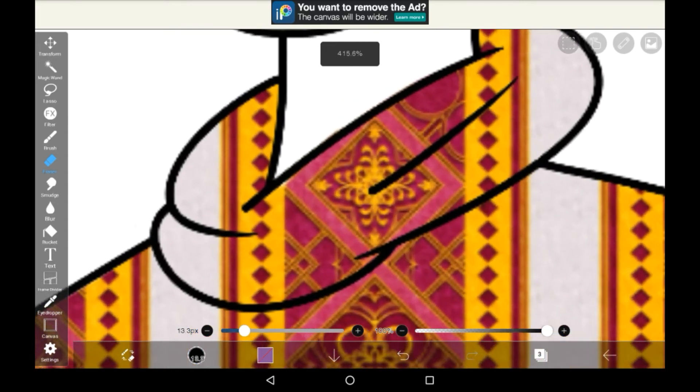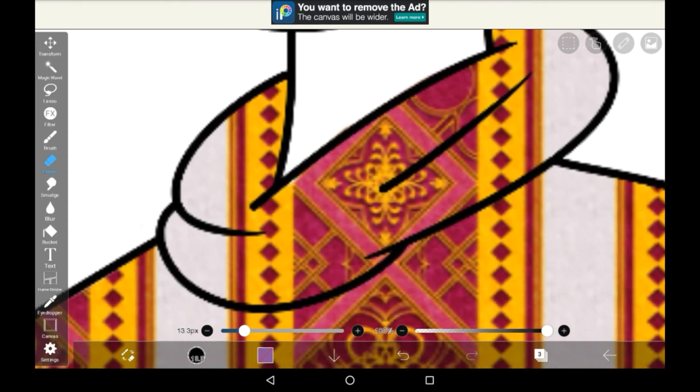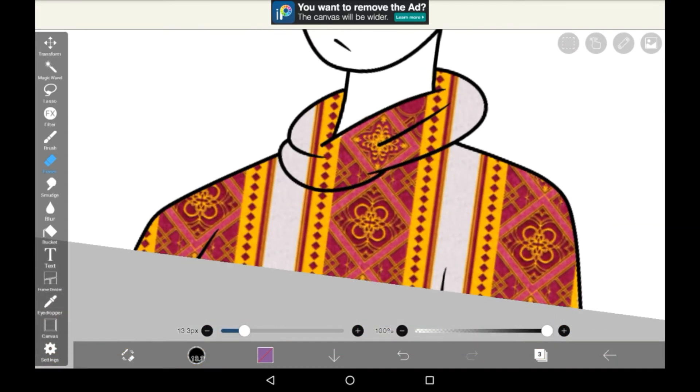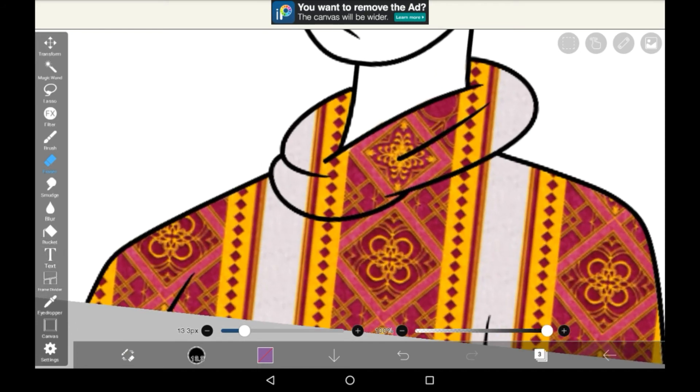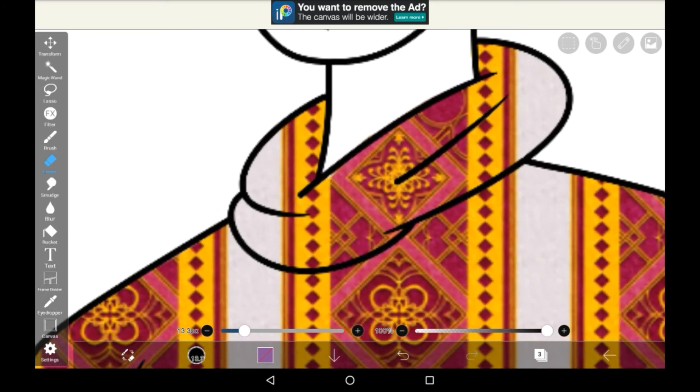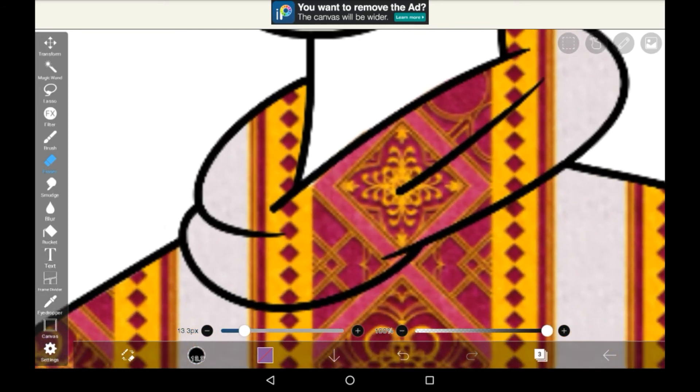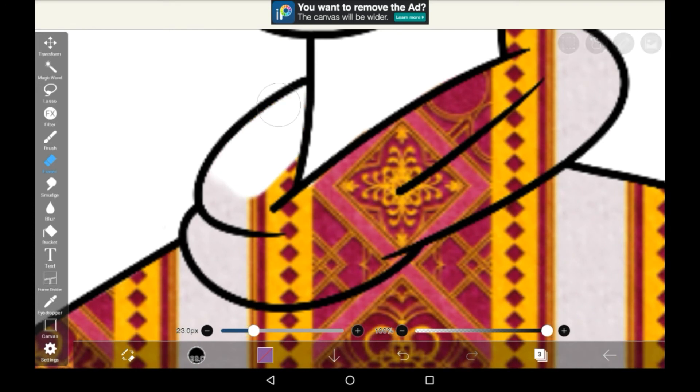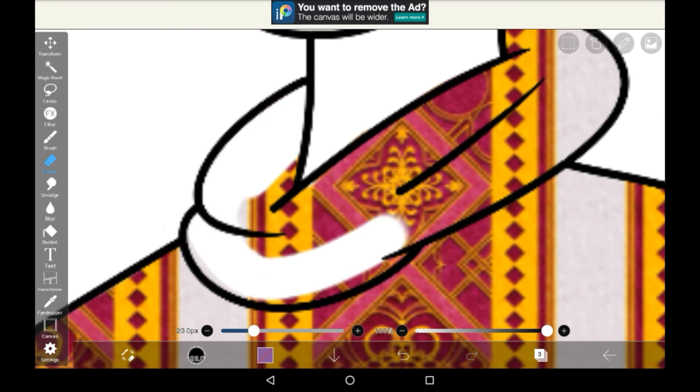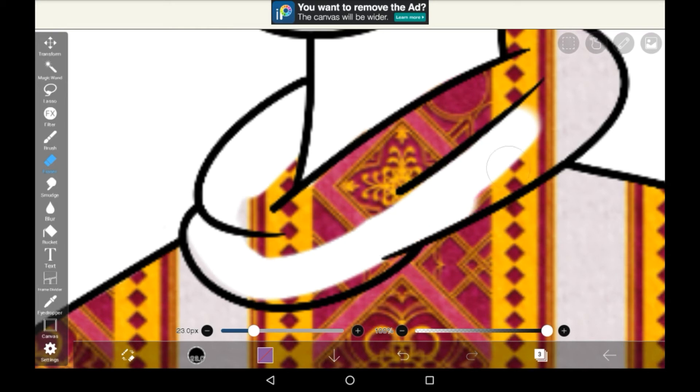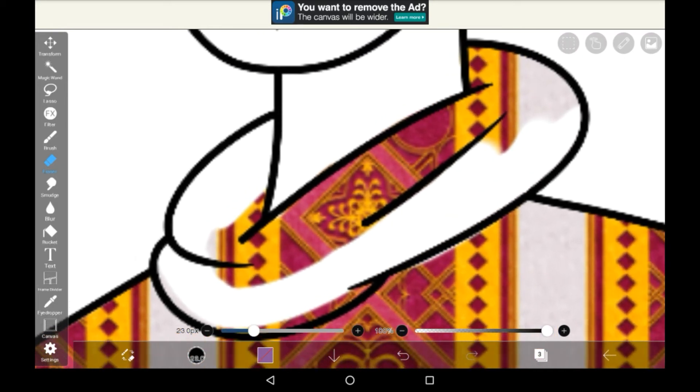If you want this part here to look a bit different since it folds in the clothing, you can erase it and then add another layer of washi tape, which is what I'm going to show you how to do now. Let's just erase this part here.